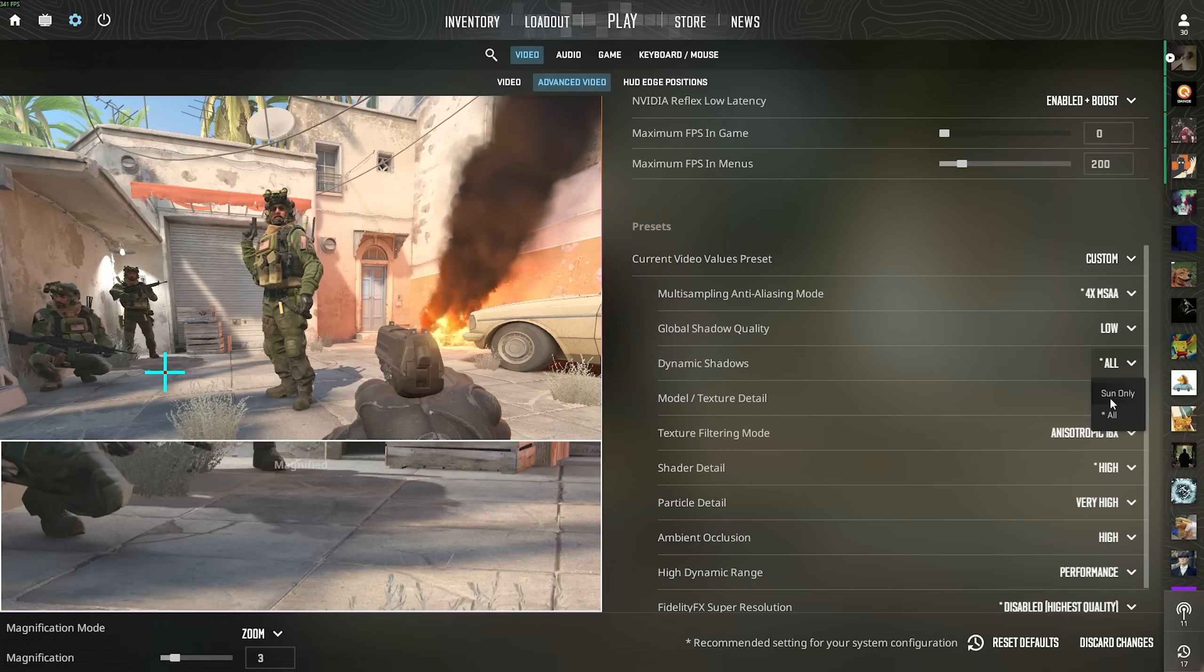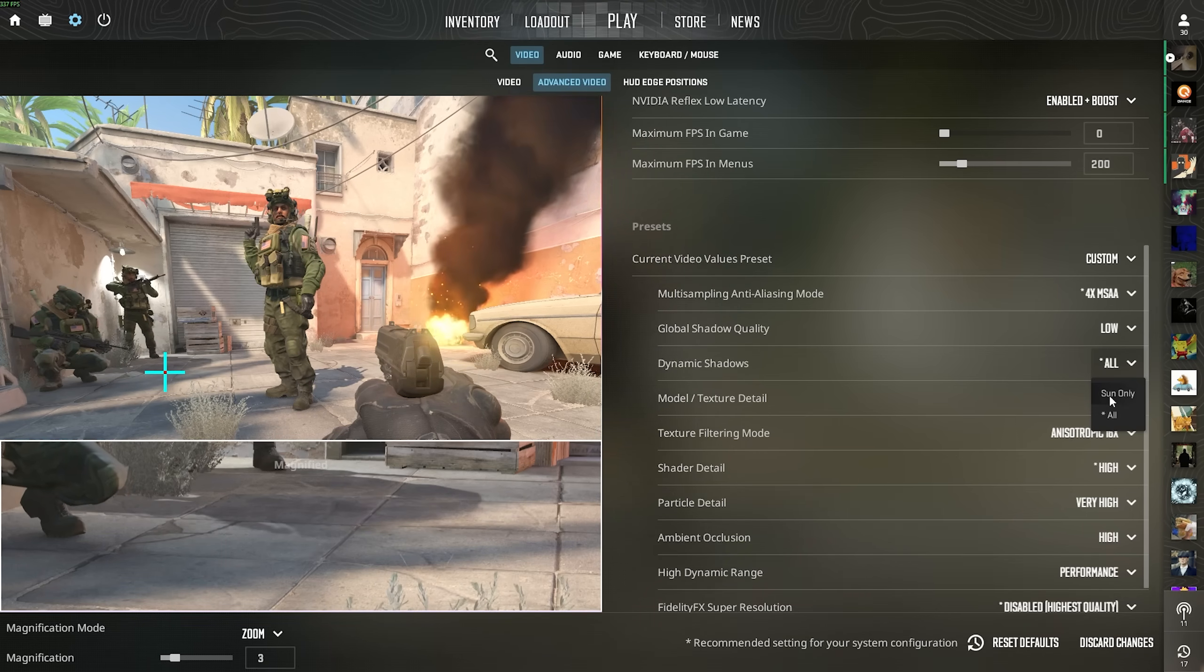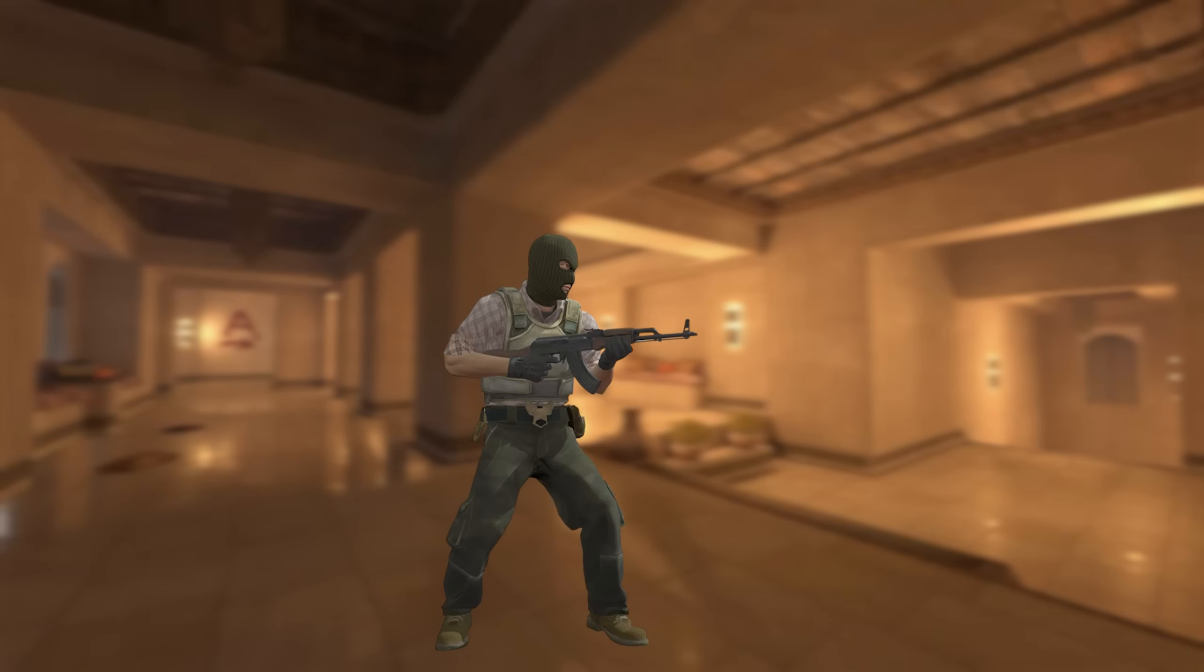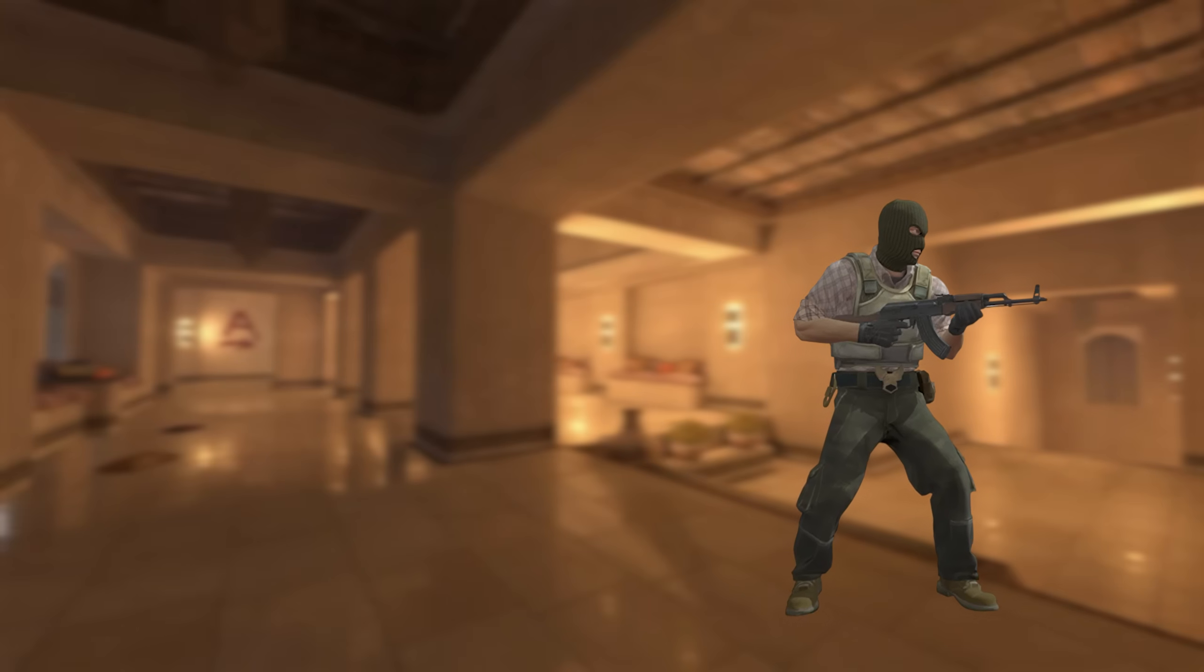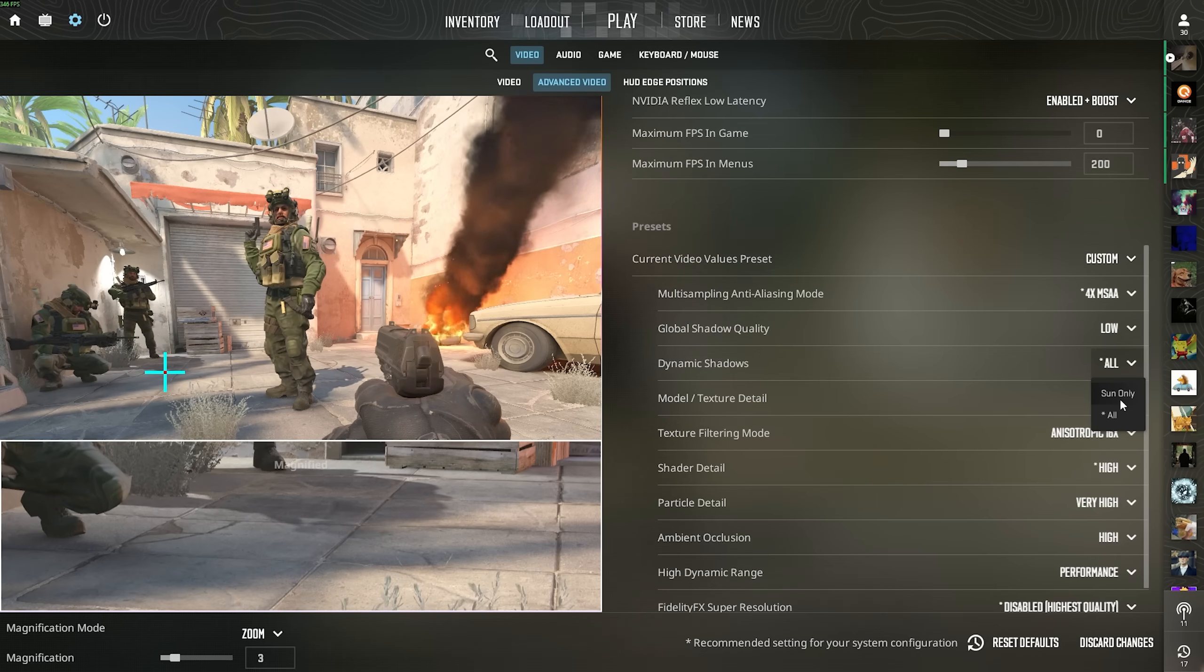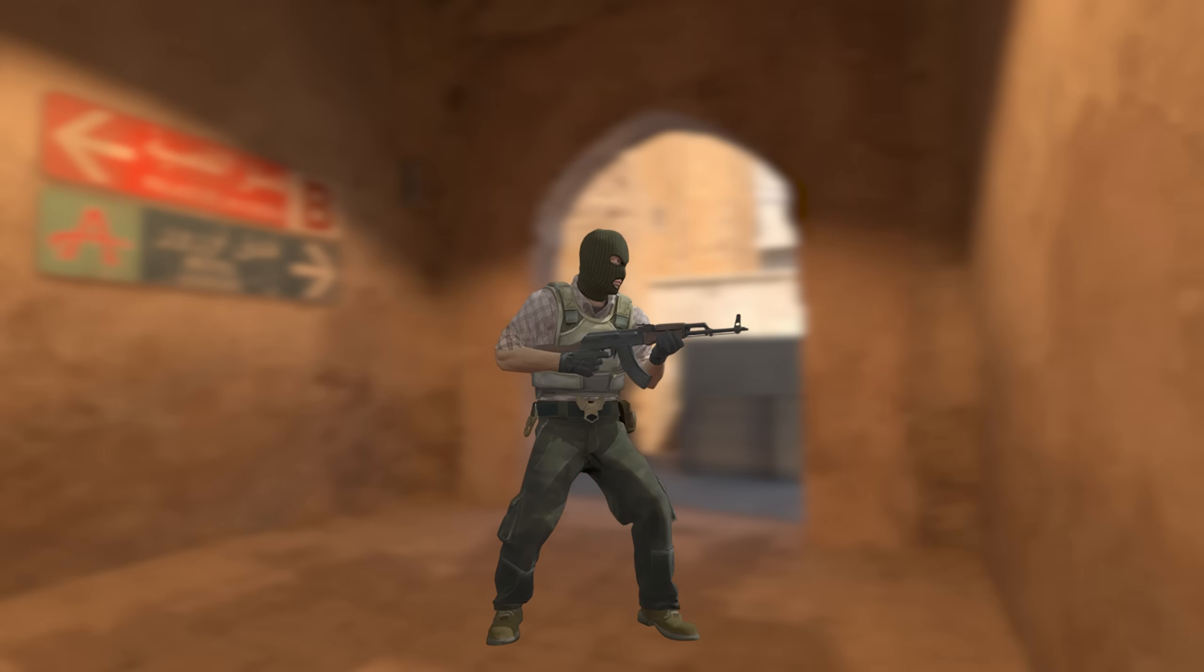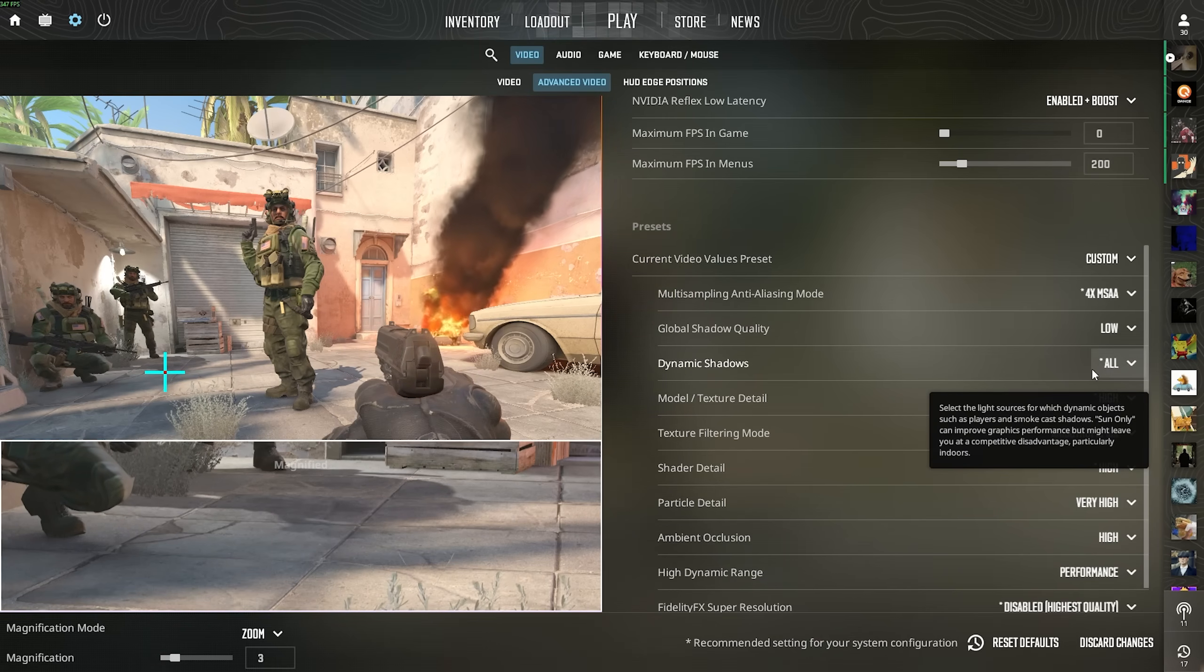But dynamic shadows is where you should always enable all. Let me explain. We have sun only and all. If you put this on sun only and you have a player moving outside, you're gonna see the shadow completely fine. But as soon as he goes into a house where it's basically like created light, something like mirage, palace or something like that, apartments, you're not gonna see the shadows anymore because there's no sunlight in these houses inside or in dust 2 on tunnels. You have no sunlight in there. So you're gonna lose the competitive advantage. Always put this on all.